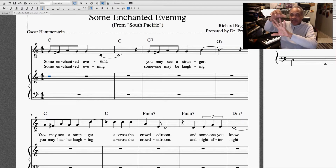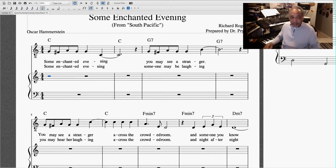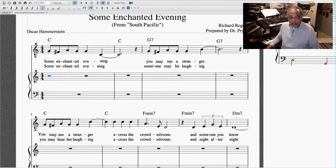For example: C, D, E, F, G — so it'll be C, E, G. One, three, five. So here I press C.